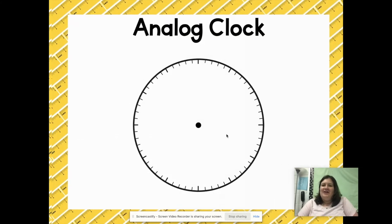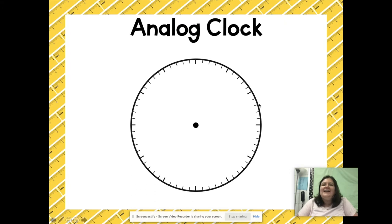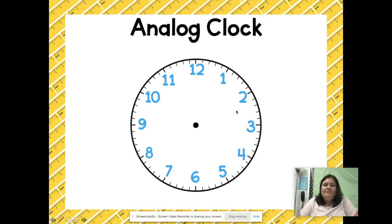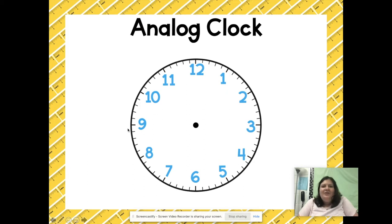Let's get started by talking about an analog clock. An analog clock is what is found in many of our classrooms — it's the clock that has the face with all the different numbers on it. Up at the top you're going to see 12, down at the bottom is going to be 6, on the right side there's going to be a 3, and on the left side there's going to be a 9. Those are the different quarters that establish where the other numbers will go.